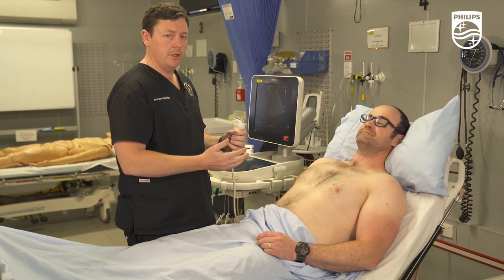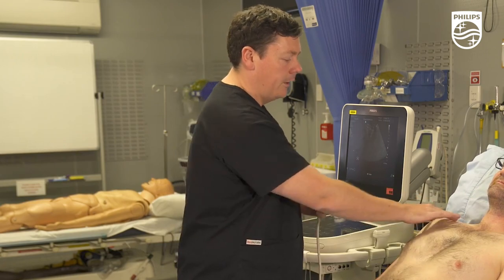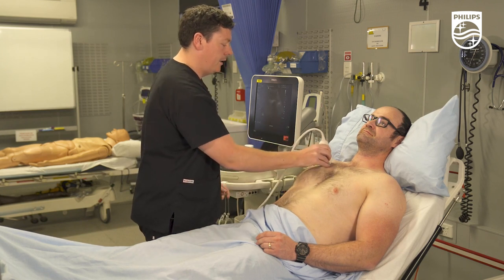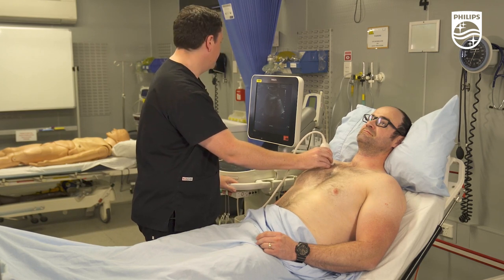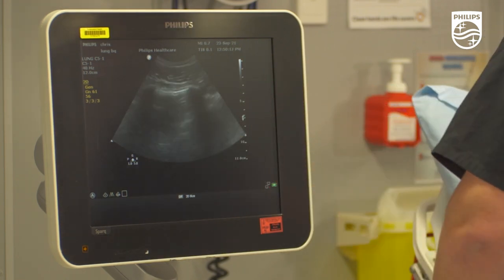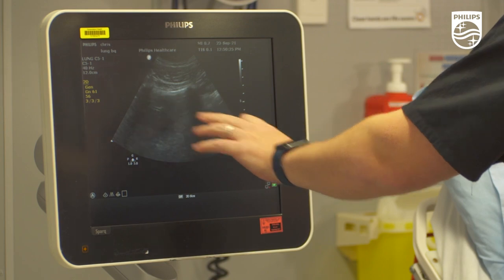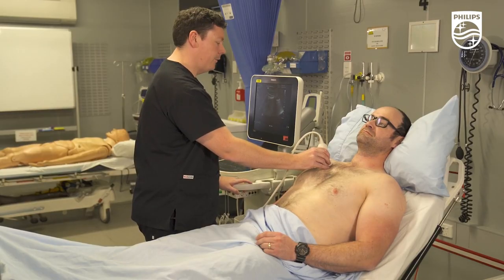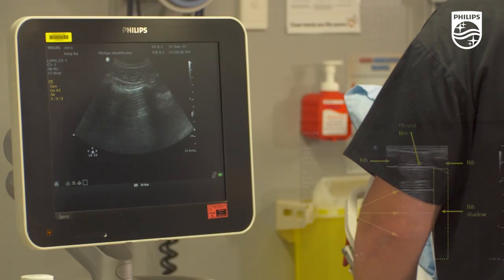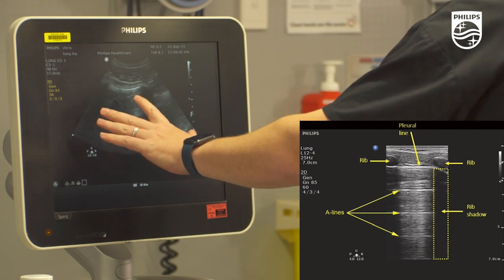Let's get the anterior windows done first. With Chris lying comfortably, we start with the anterior superior quadrant at the mid-clavicular line, imaging in the longitudinal plane around the third and fourth intercostal space. To optimize your image, you want two ribs with rib shadows and a pleural line in the middle. To brighten the pleural line, always angle your probe slightly towards the mediastinum in the anterior chest. You can see now we've got a really nice crisp pleural line with some A-lines and rib shadowing visible.